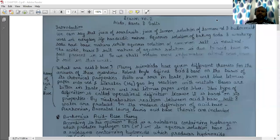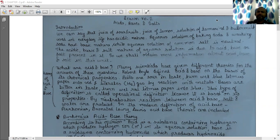Good morning students. Moving on further to lesson number two: acids, bases and salts. Let us see the introductory part of this chapter.